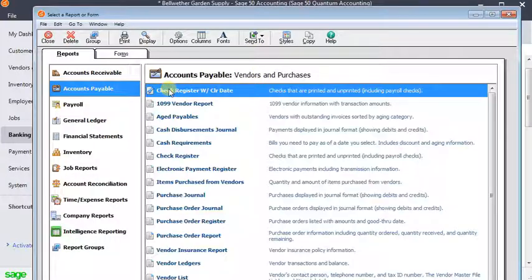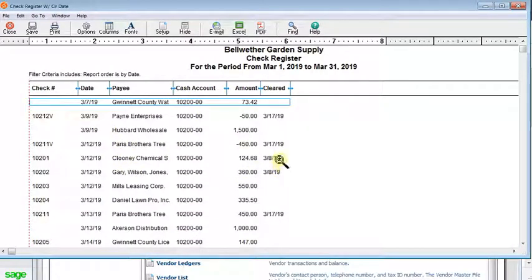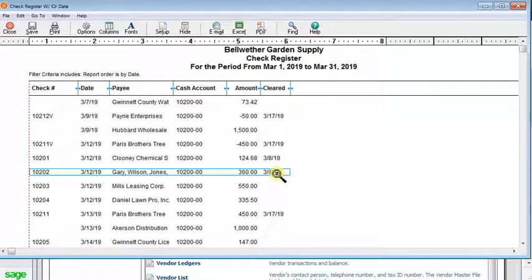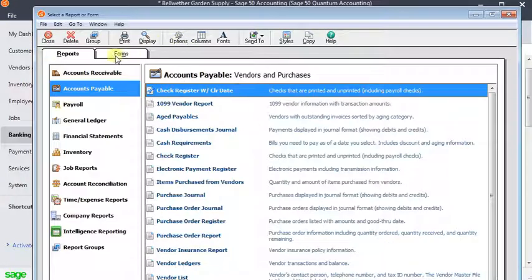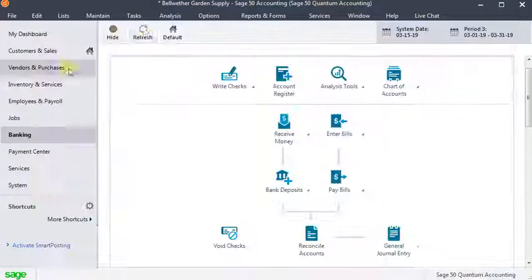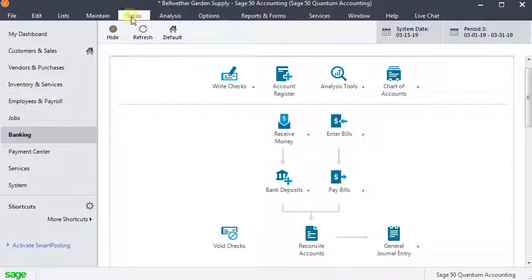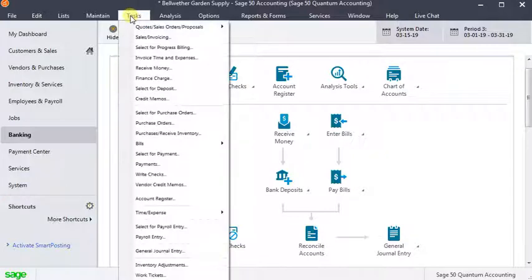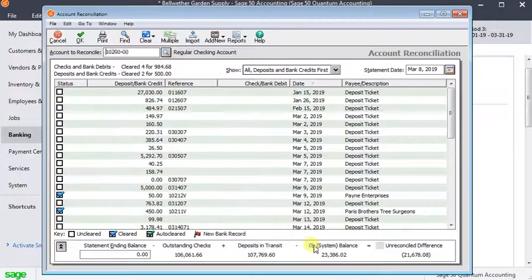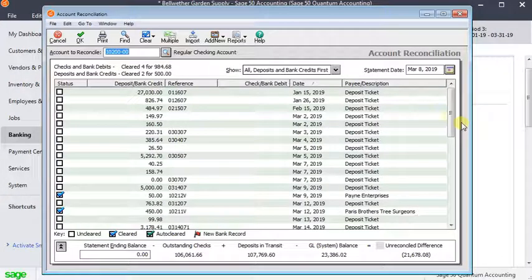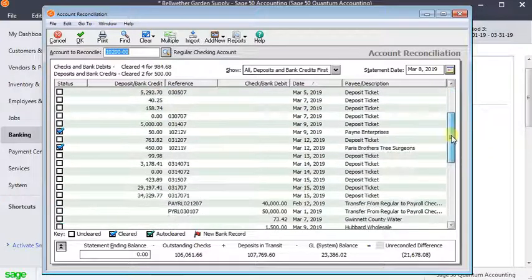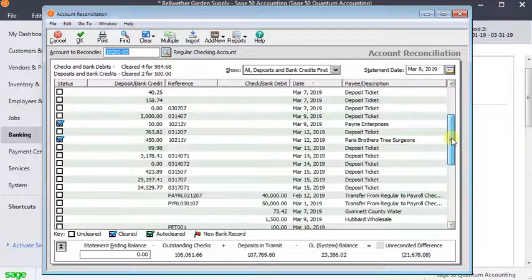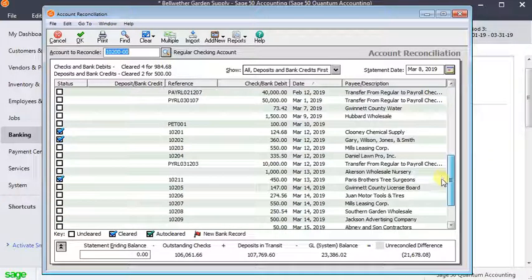I go back to my reports and pull that up. And we can see that now 10201, 10202 had that March 8th date on them. So if you want to have the actual cleared date, then you would have to do a daily reconciliation in order to get the actual cleared date to appear on the check register or the cash disbursements journal.